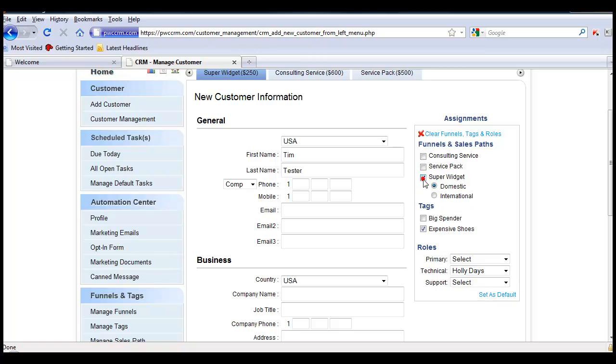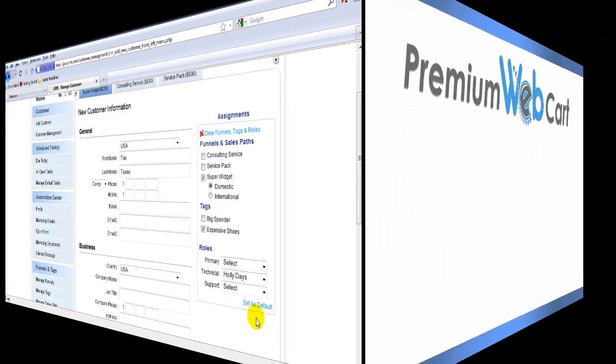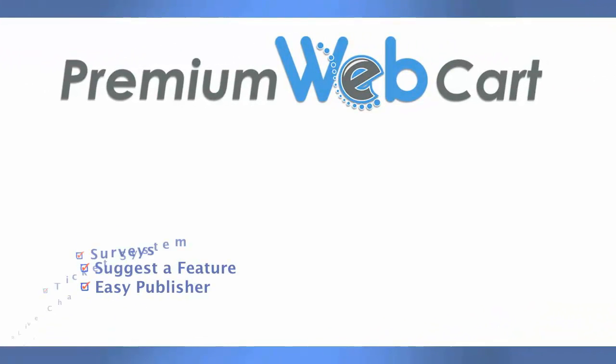You can also set defaults for funnels. All you do is select the funnel and the sales path and again you'll set it as a default. And when people are added to your CRM, by default they will have these funnels, sales paths, tags, and roles assigned to them.